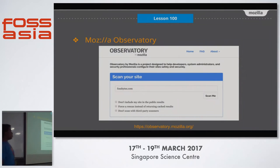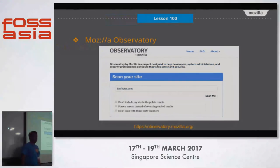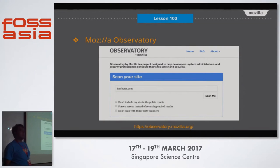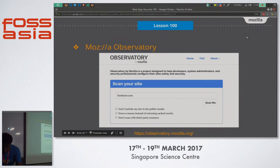There is a very new web-based scanner just for developers called Mozilla Observatory, made by Mozilla. You can scan your website right now from your computer.